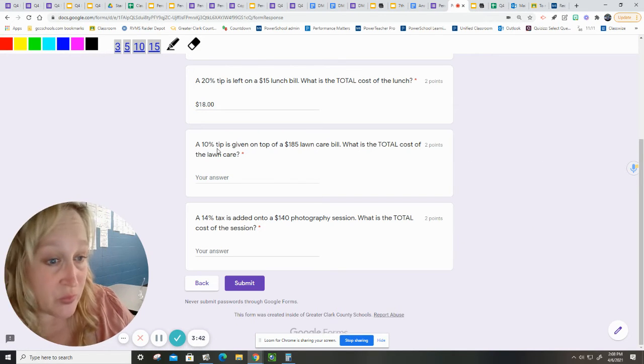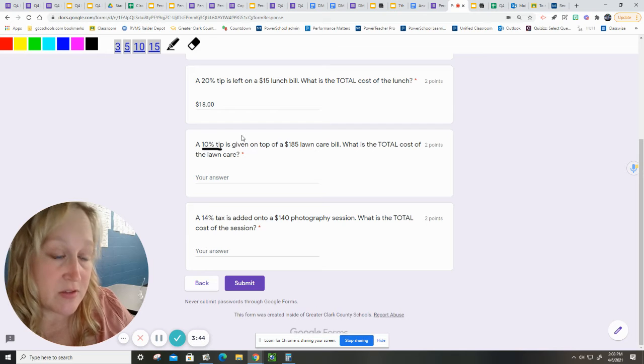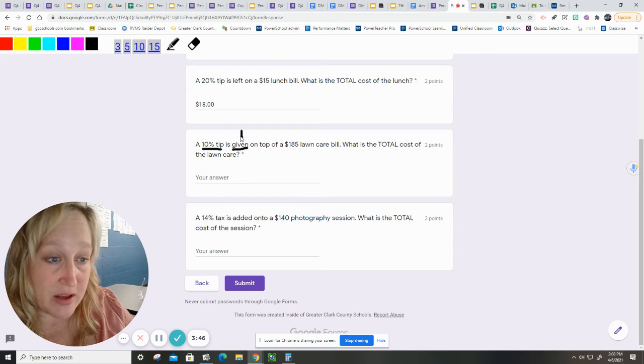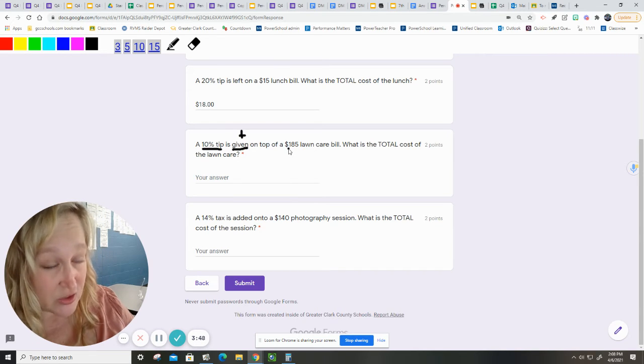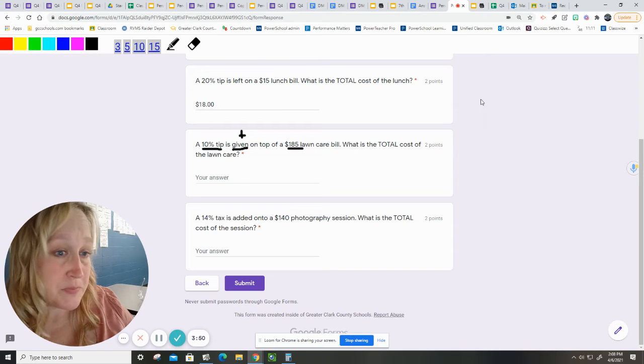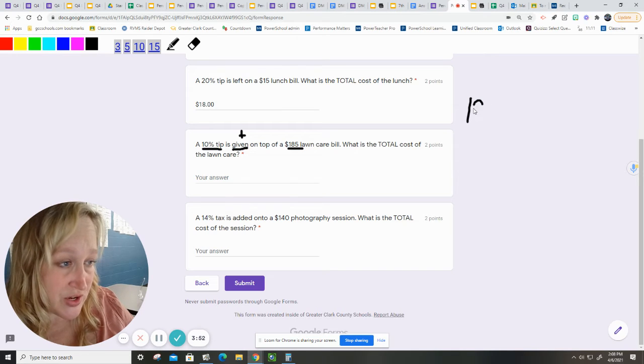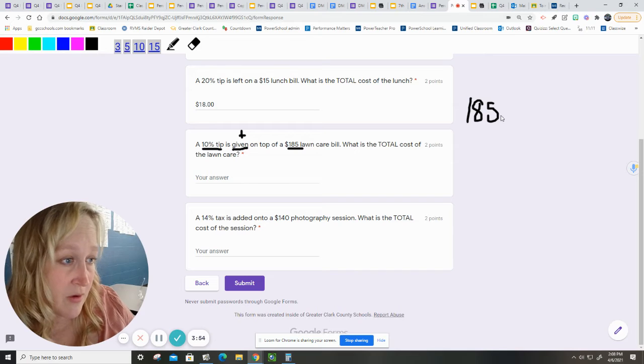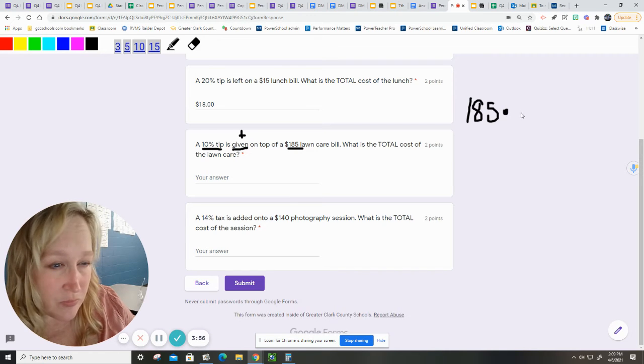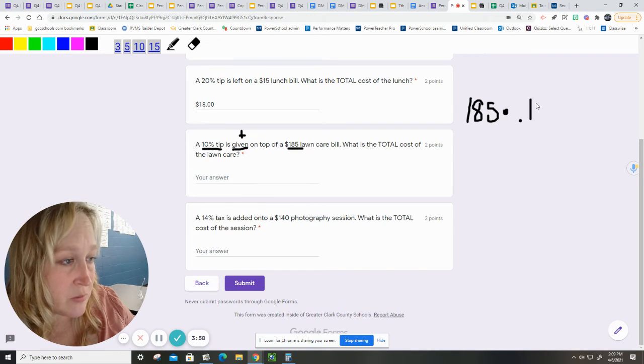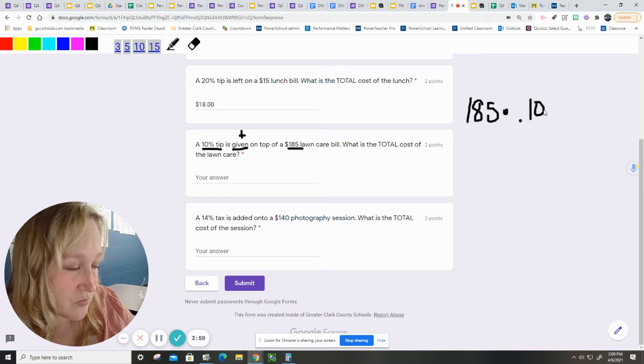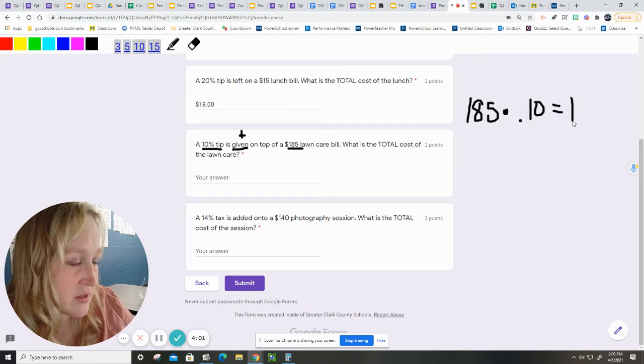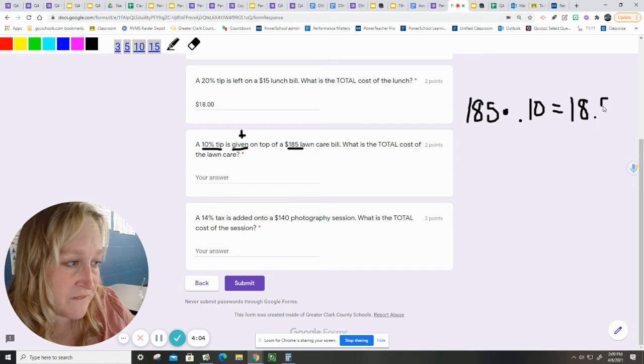This one is another tip. It's 10%, is given. That means plus on top of a $185 lawn care bill. So, I'm going to do the $185 times .10, and I get $1850.